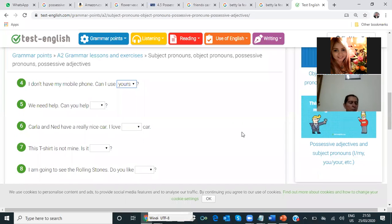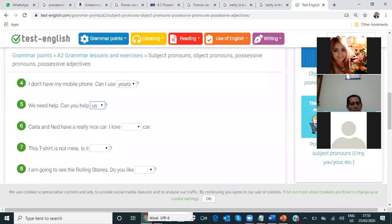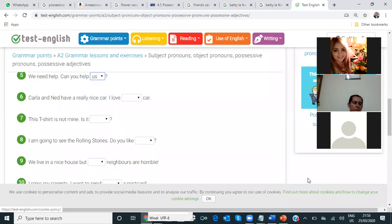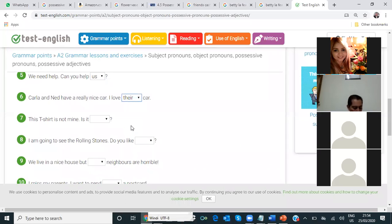Number five — Rosalba, are you there? Can you see? Yes. We need help. Can you help us? La segunda. Can you help us? Yes. That's correct. Number six — María, Carla and Ned have a really nice car. I love — their car. I love their car. Okay. Very good.